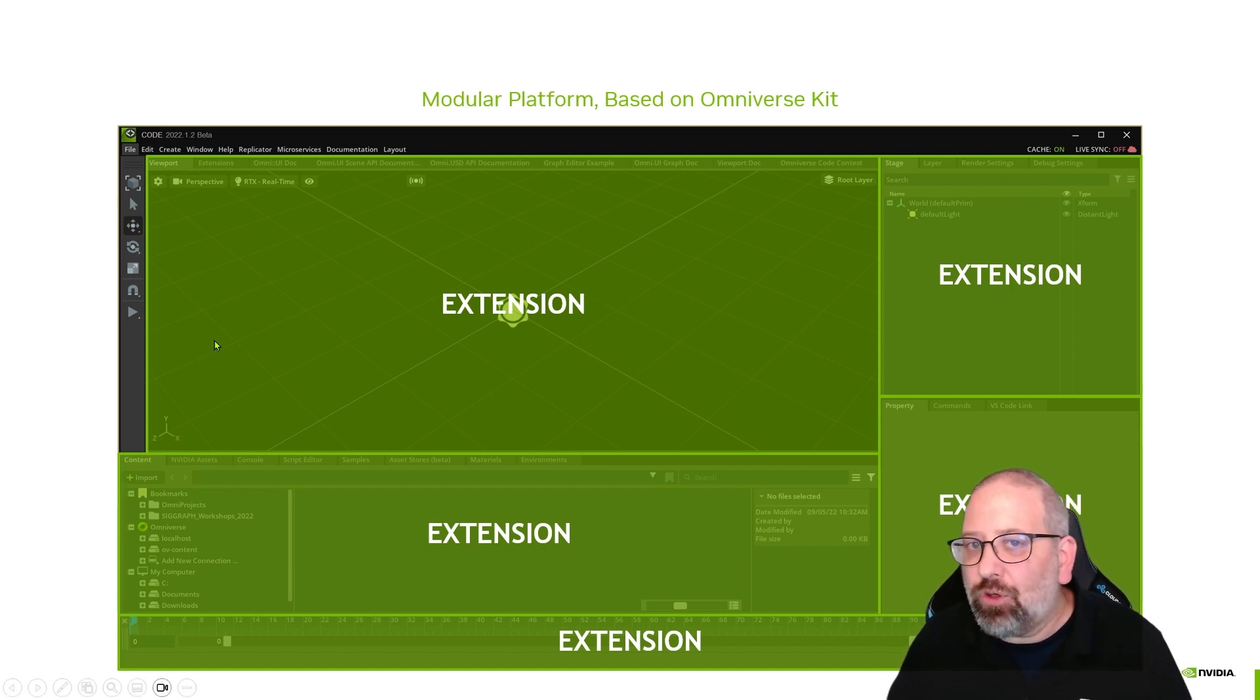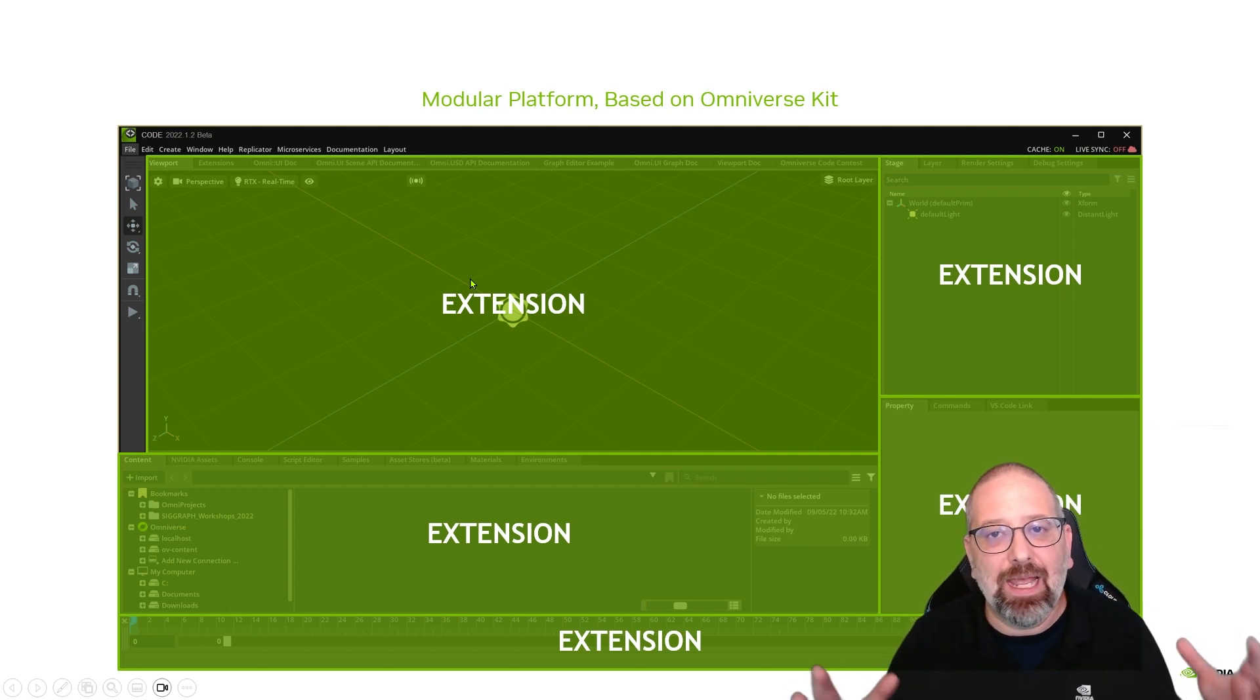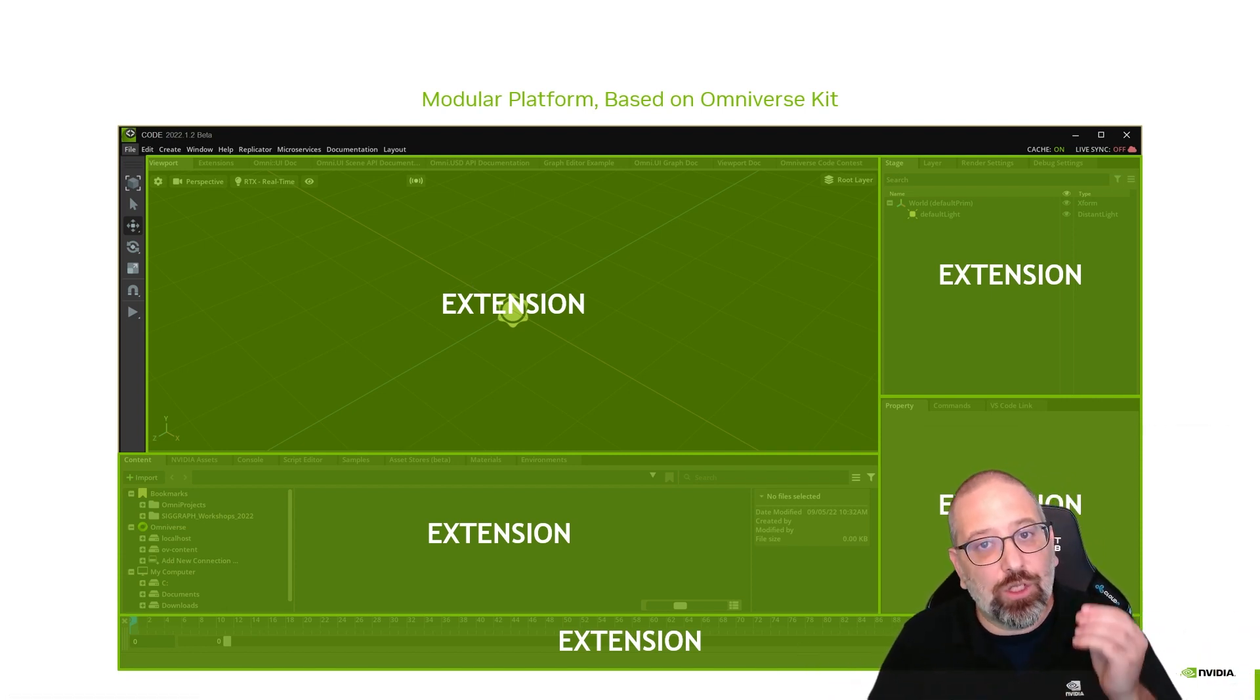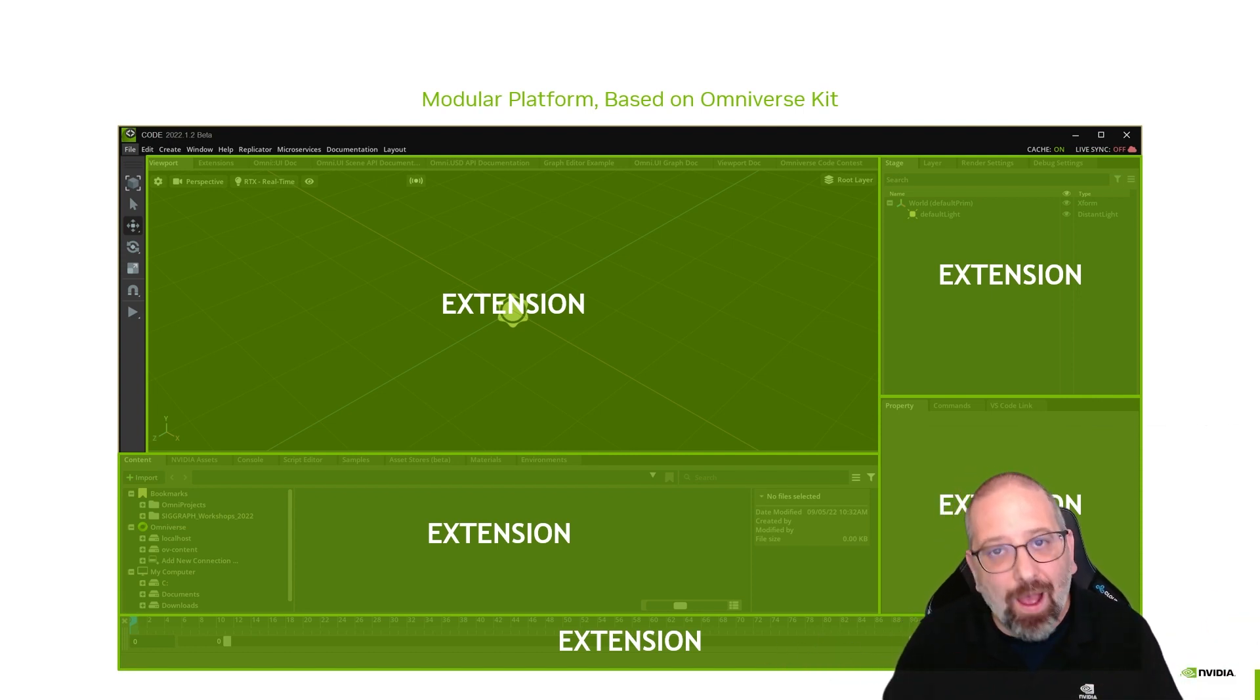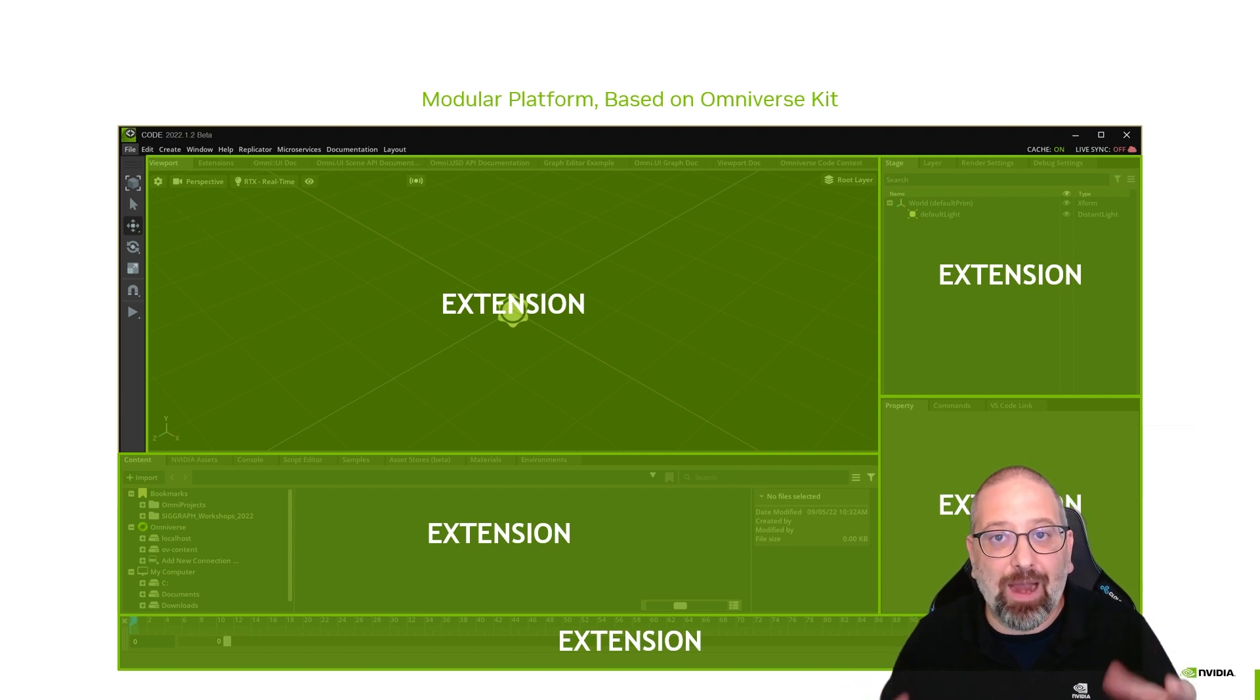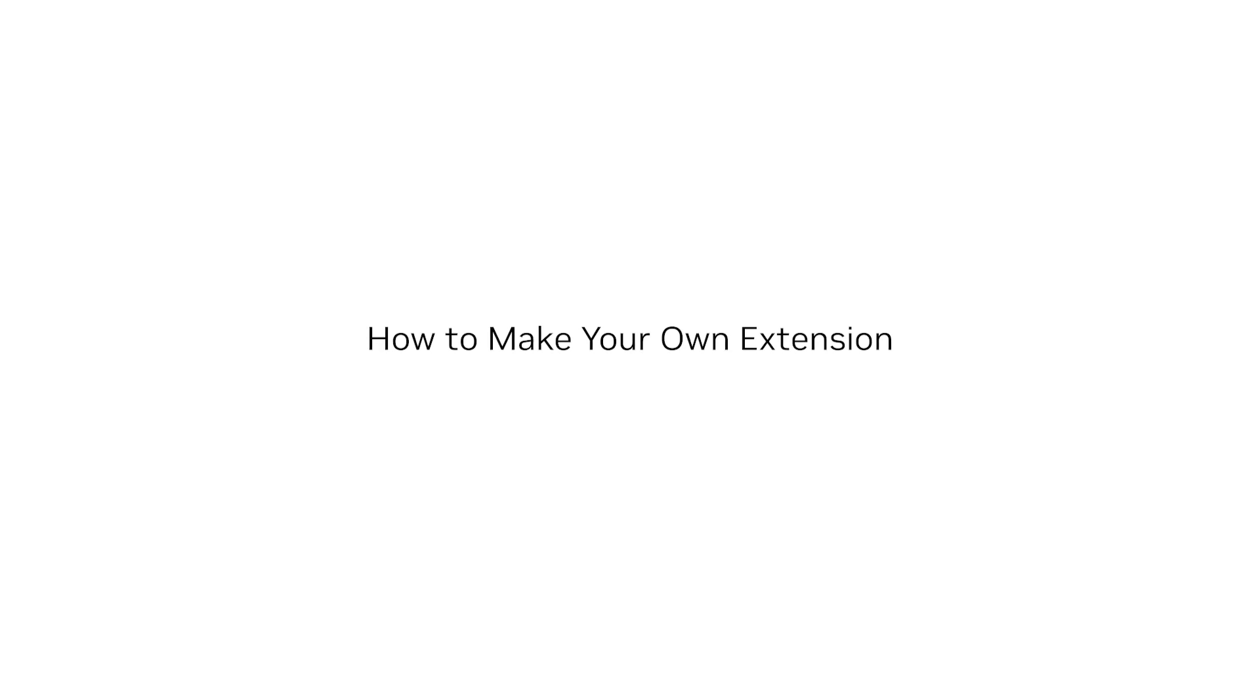notice that they're made of extensions. The viewport is an extension. The stage viewer is an extension. Everything you see is an extension. And what's great about this is that your extensions will behave in the same way to provide this wonderful, well-integrated user experience. So I hope you get inspired by what extensions exist and how you might couple those together with yours. So let's get started.